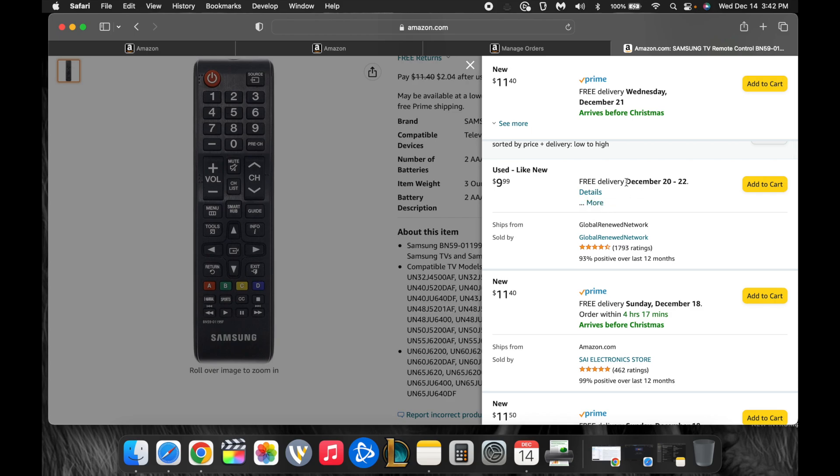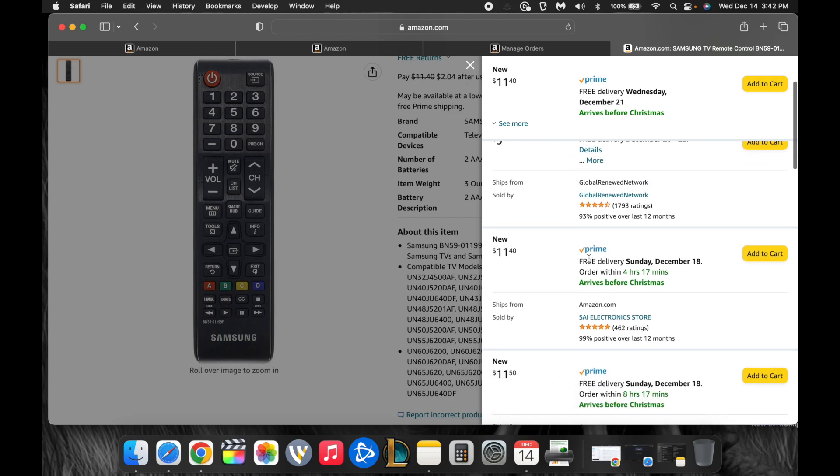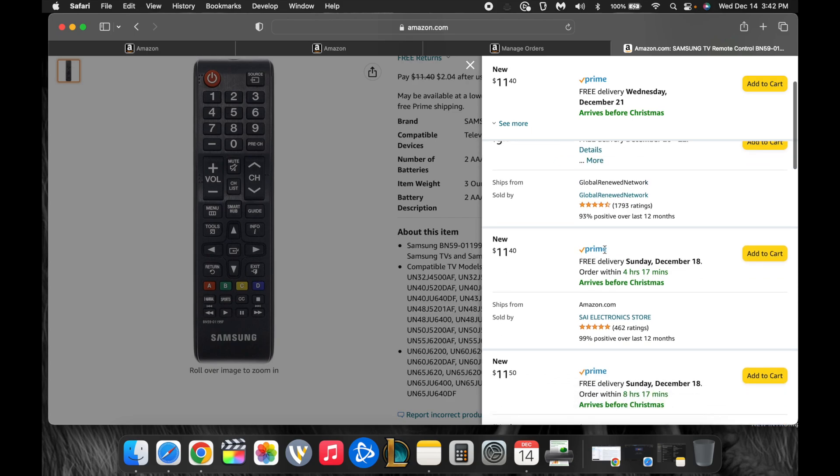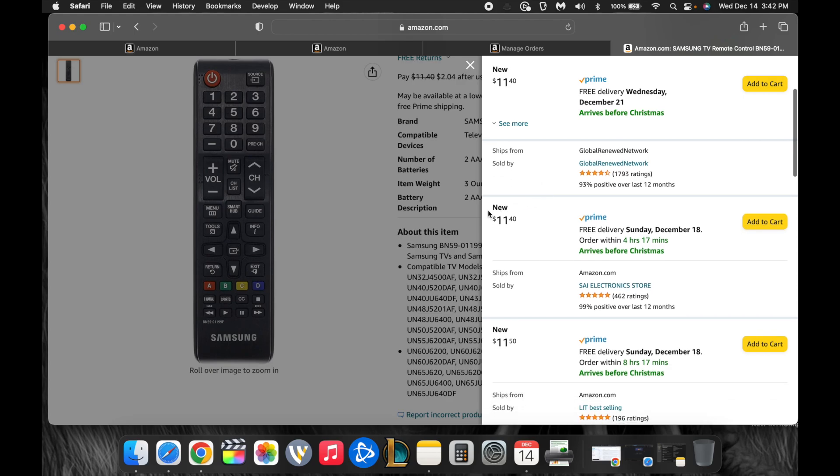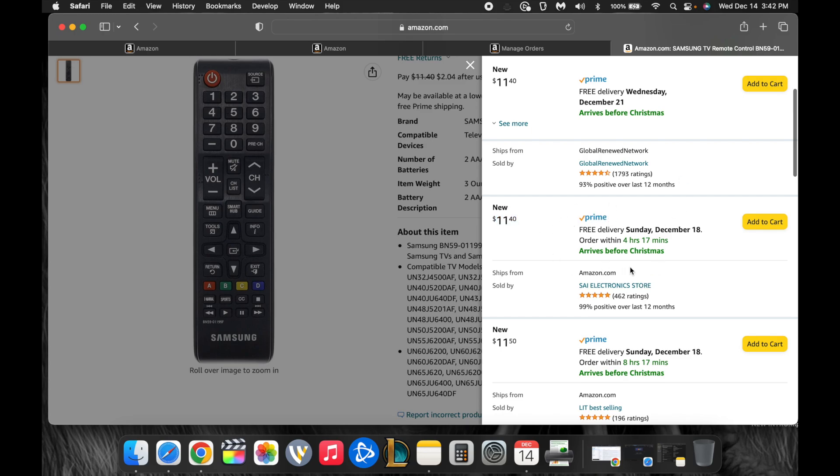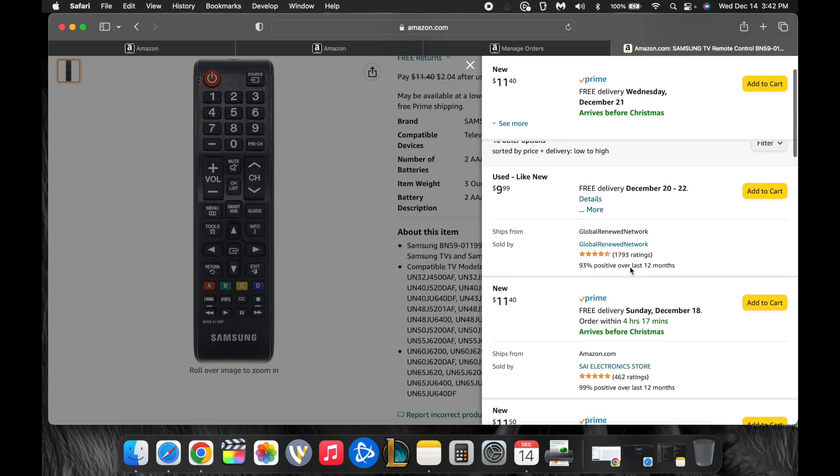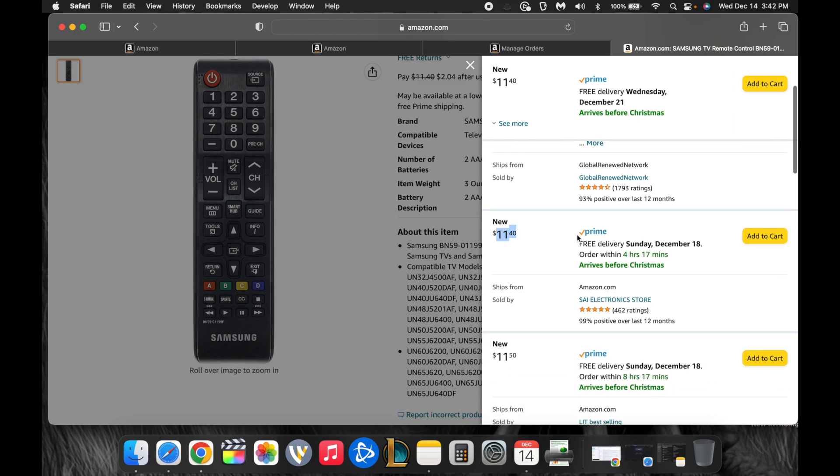So the cheapest one is used like new. It shows you who's selling it, Global Renewed Network, which is a competitor of mine, and they're selling it for $9.99 in used condition like new. The very first one, now they're selling it FBM, as in they are selling it themselves. And you can tell because when they're Prime, it says Prime. So the very first one under that is brand new for $11.40, and it's sold by Prime.